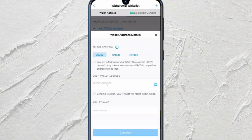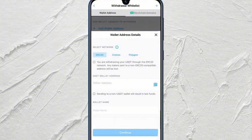After you copy the wallet address, go back to your Crypto.com and then just paste the wallet address there. Then just select the amount that you want to send, and make sure to review all the details before you send your crypto to your LedgerFlex.